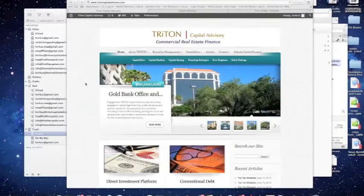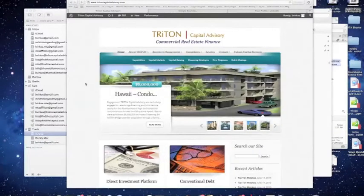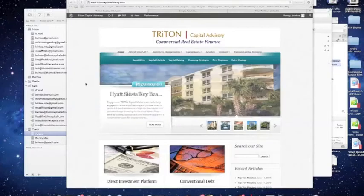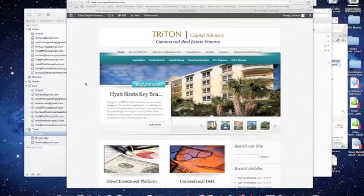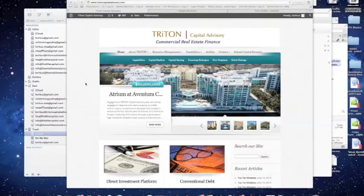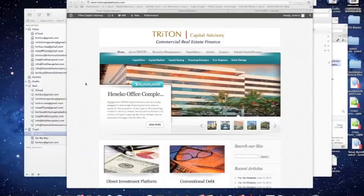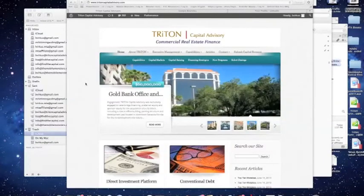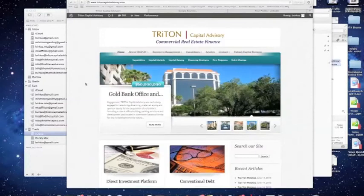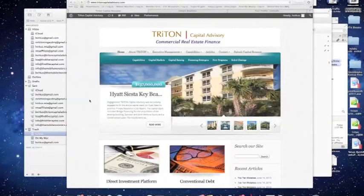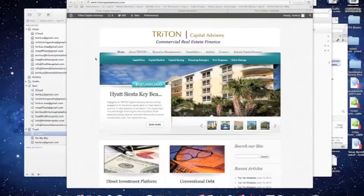Brent Virkus here with Triton Capital Advisory. My wife, Lisa Virkus, founder of FindTheCapital.com, has asked me to shoot a short video on how we use our website to generate lead flow through social media like LinkedIn. So, apparently she thinks that if I can do it, anybody can do it. So, let's take a look at exactly how we go about this. It's actually pretty simple.